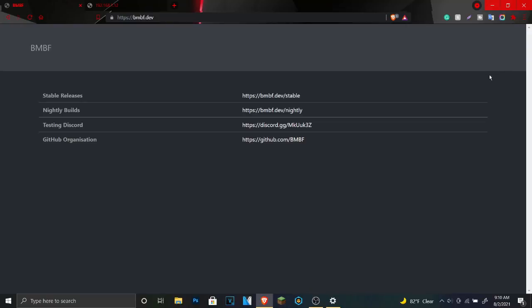What is going on gamers, it is your boy Kalex here, and in today's video I am going to be showing you how you can install BNBF to mod Beat Saber. It's one of the most recent, at the moment, one of the most stable releases.